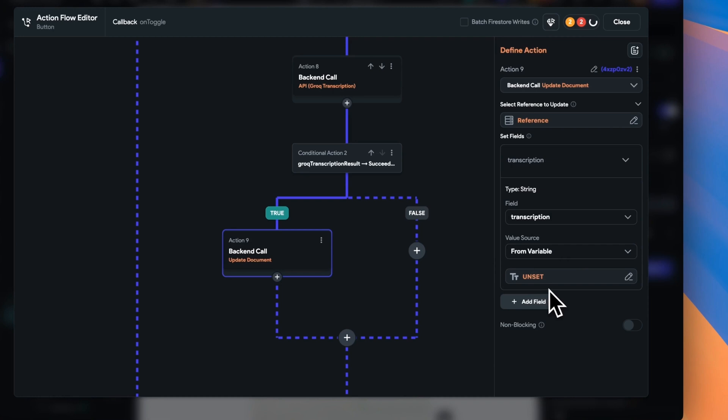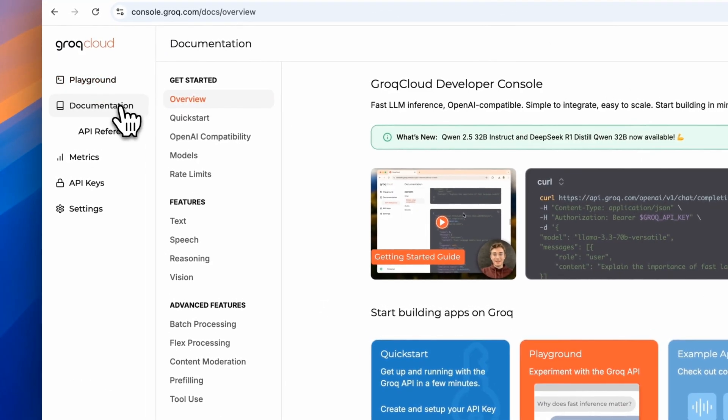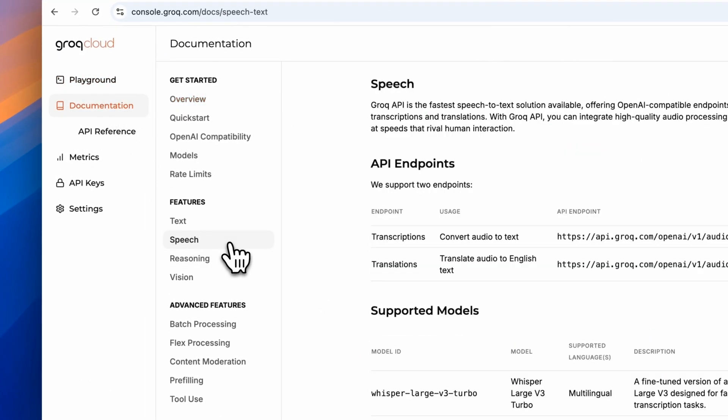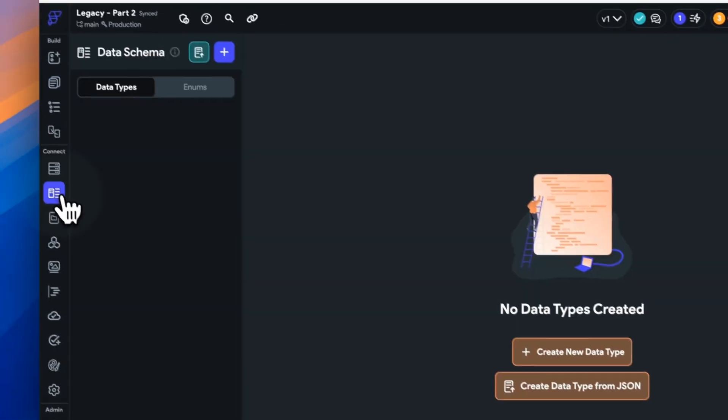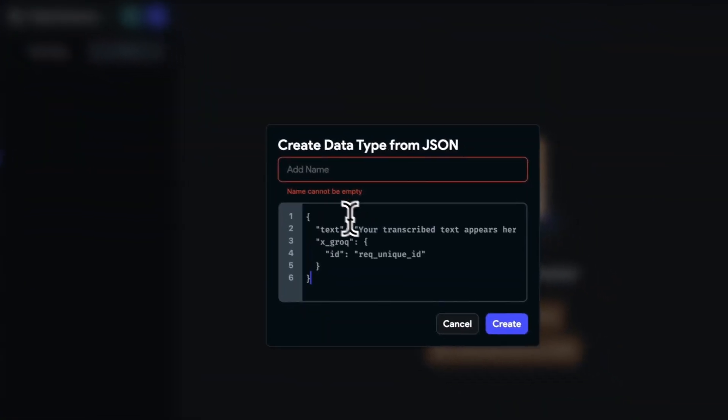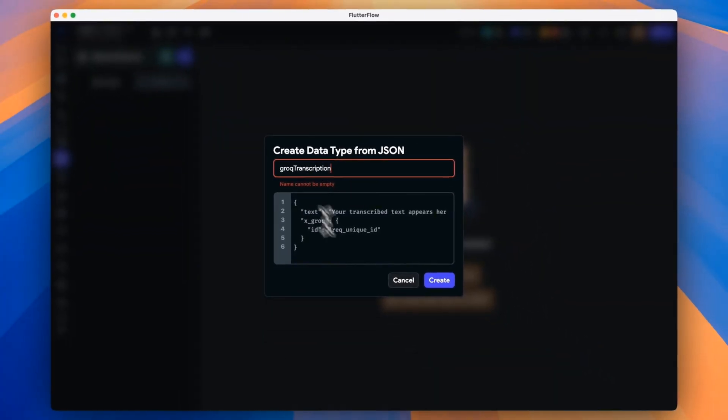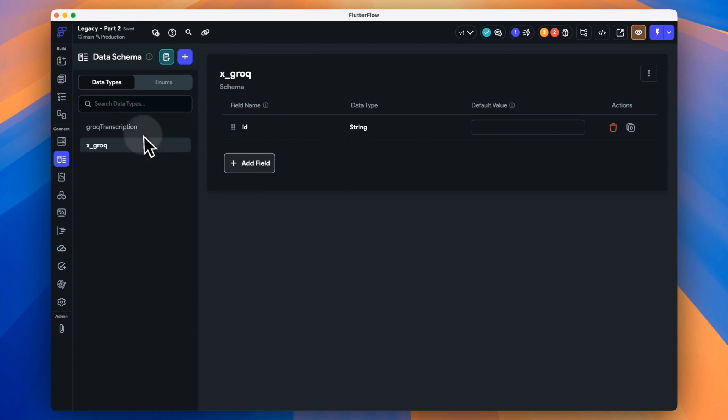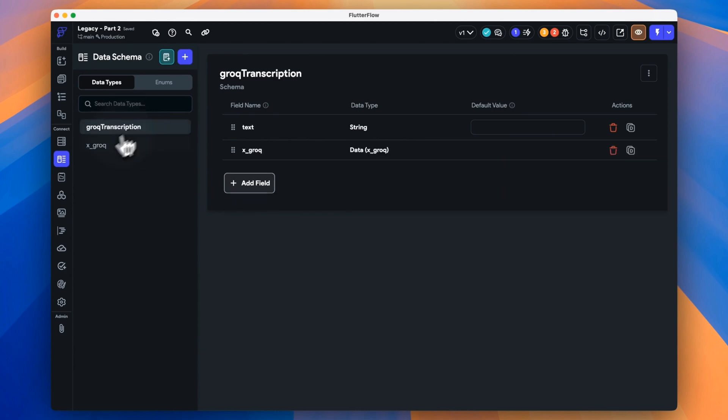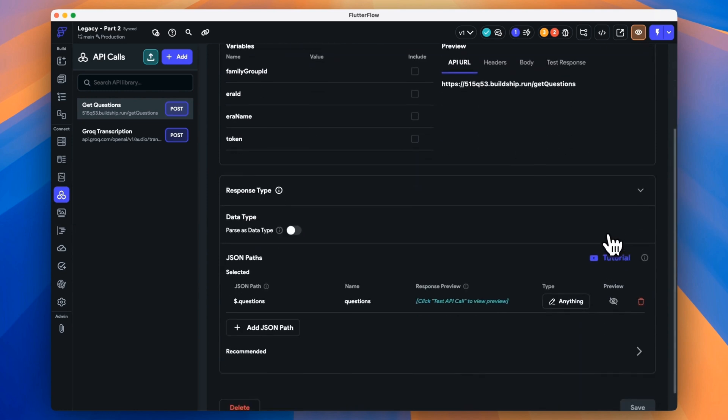But how do we know what that response from Grok is going to look like? Well, there's a couple of ways we can do this. The easiest is to jump into the documentation and find the endpoint that we're using. And then look for what the response is going to be. Here's our sample response. It's in JSON, which is great because it means we can jump straight into FlutterFlow's new create data type from JSON feature. We just give it that JSON, which means that we can pass the response from our API call as that data type. You don't have to worry about any sort of murky JSON paths. We just know that the response will be in this structure.